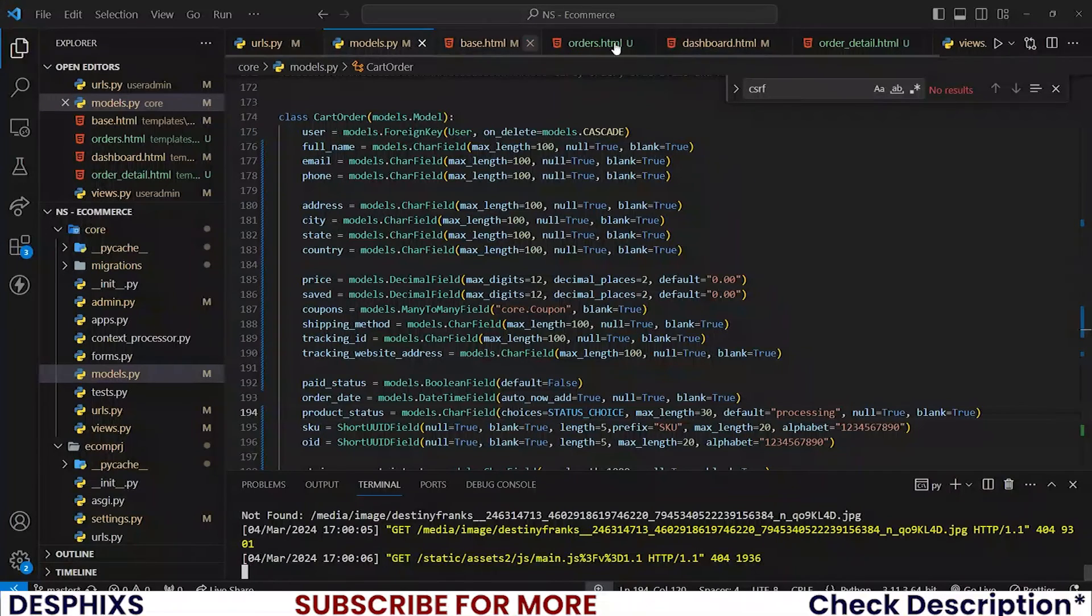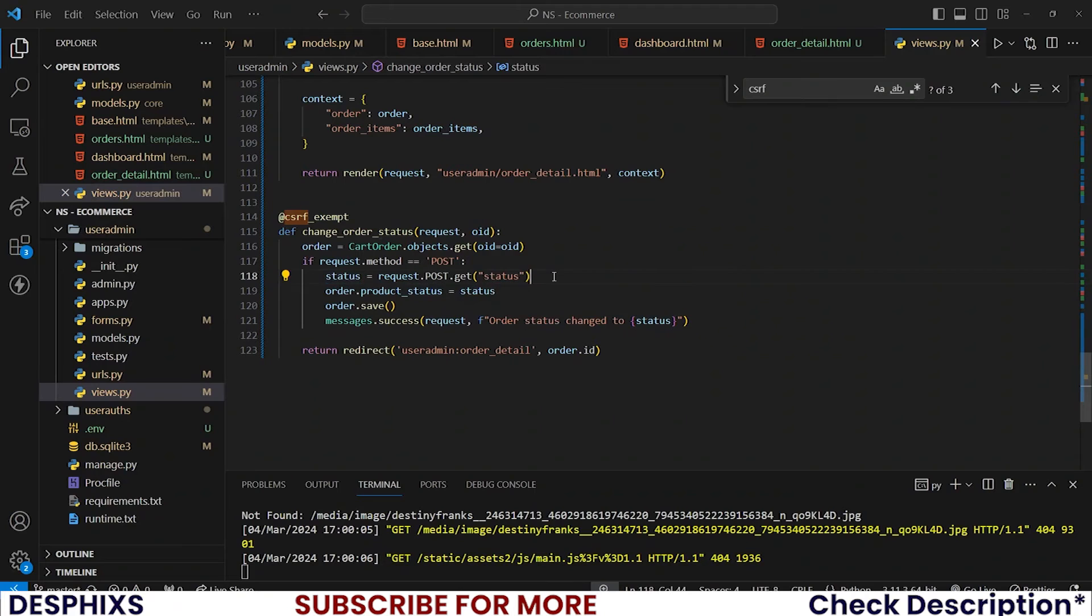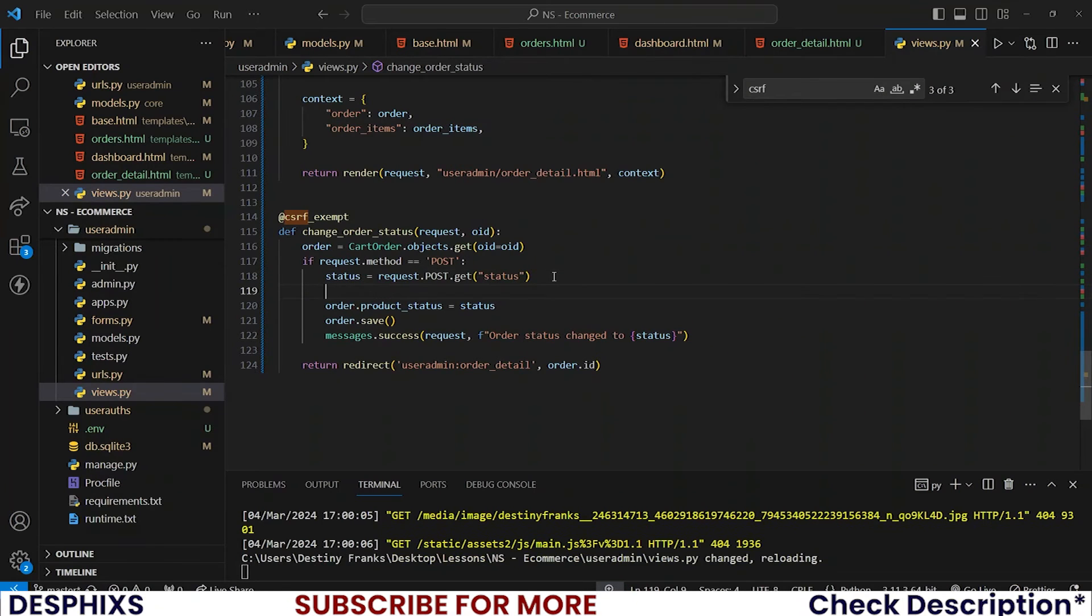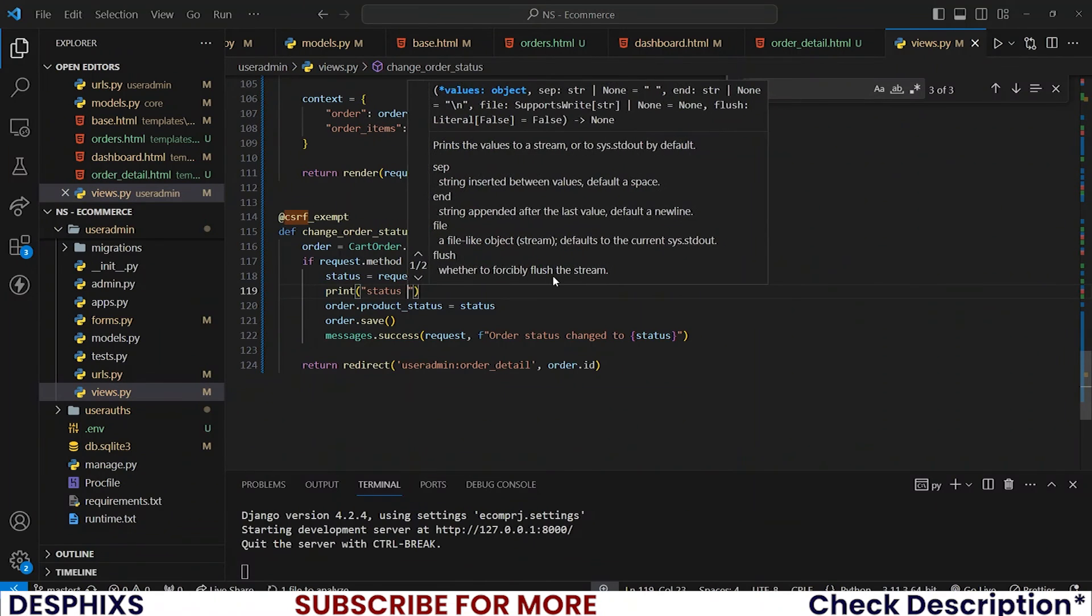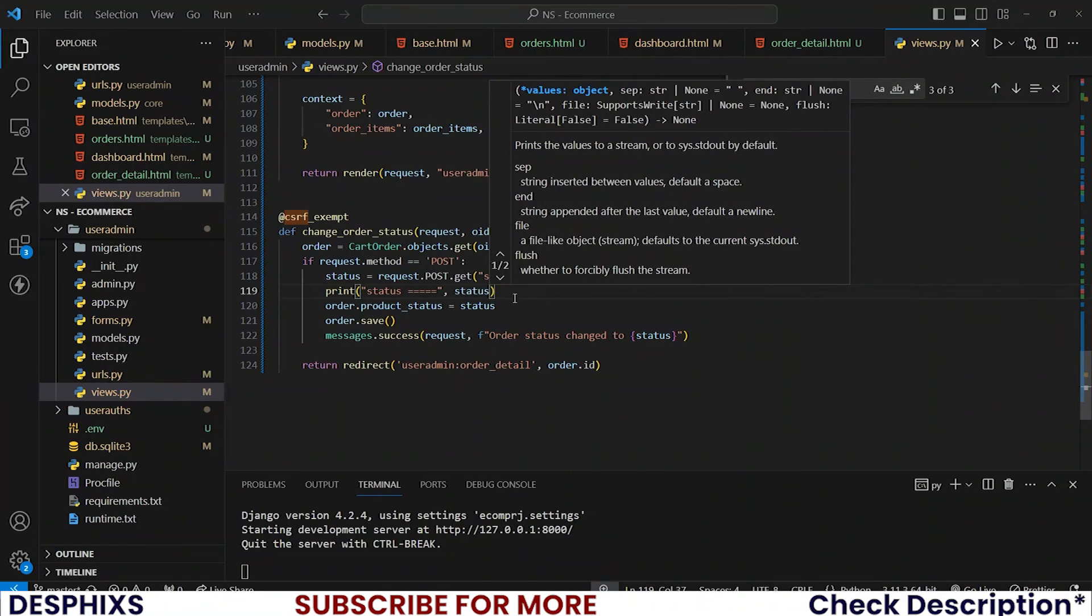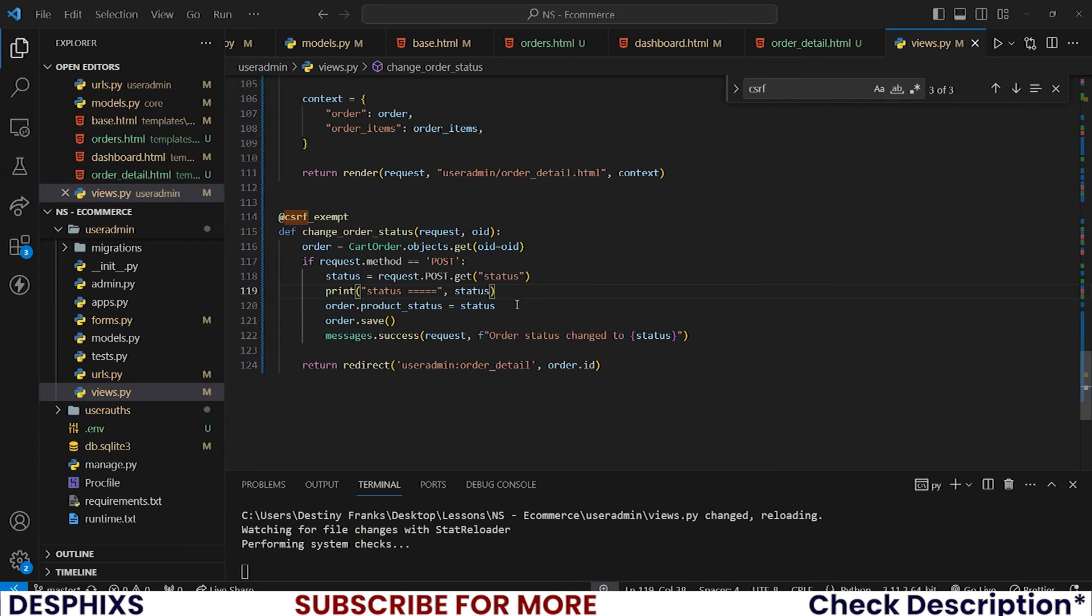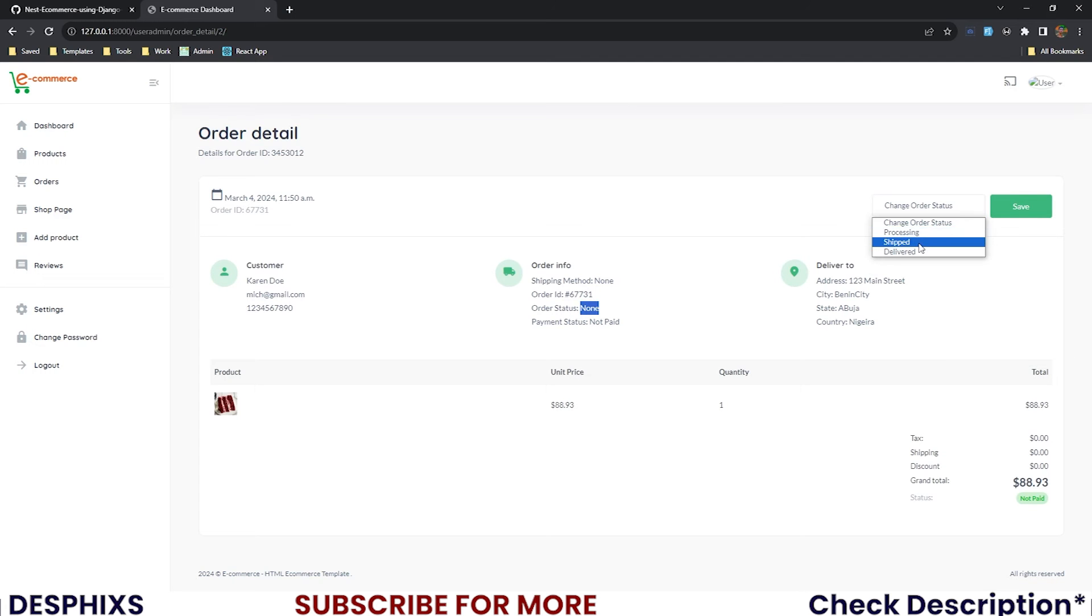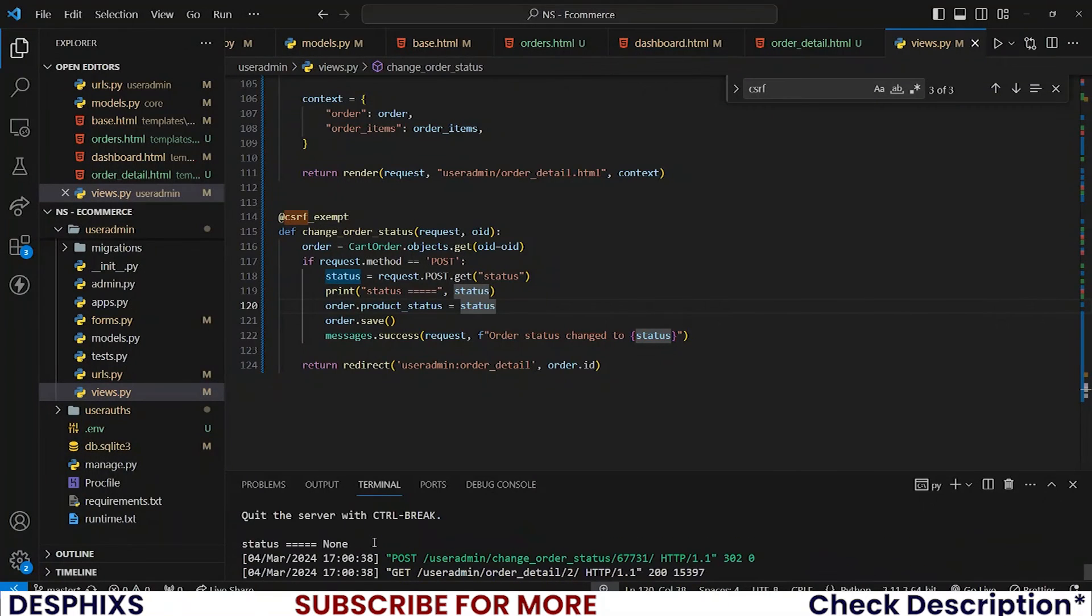The question now is, is it actually fetching that status? That is the question we should ask. To know that I will print status to see what we are getting in.